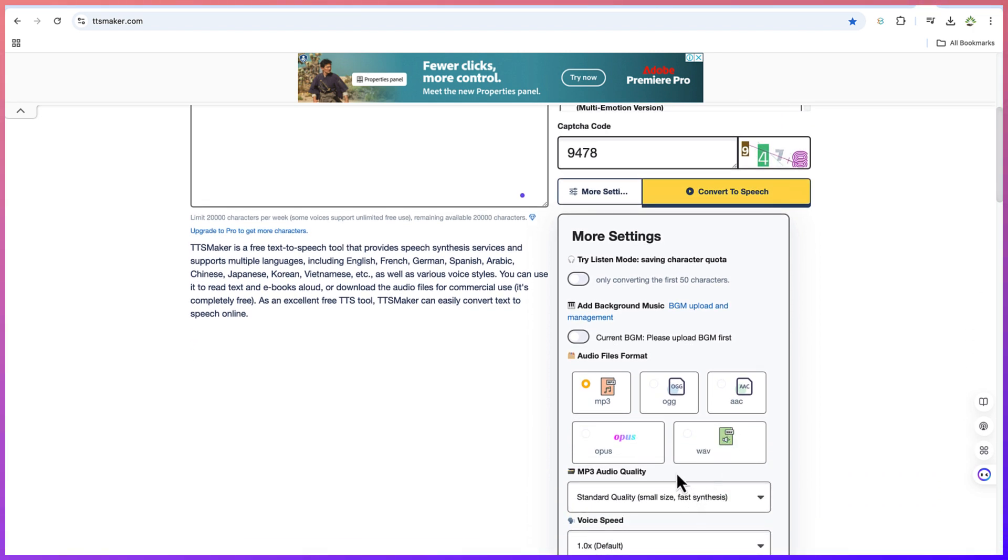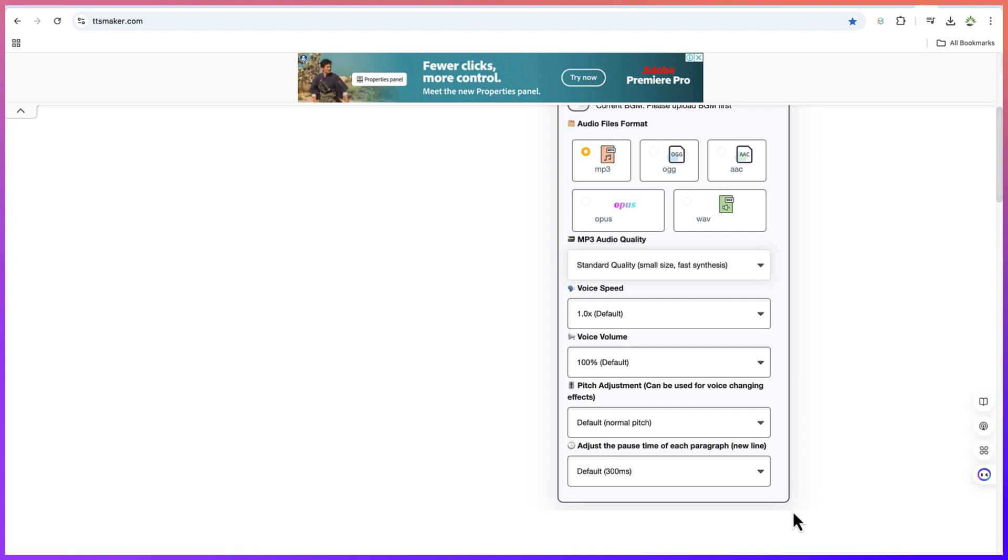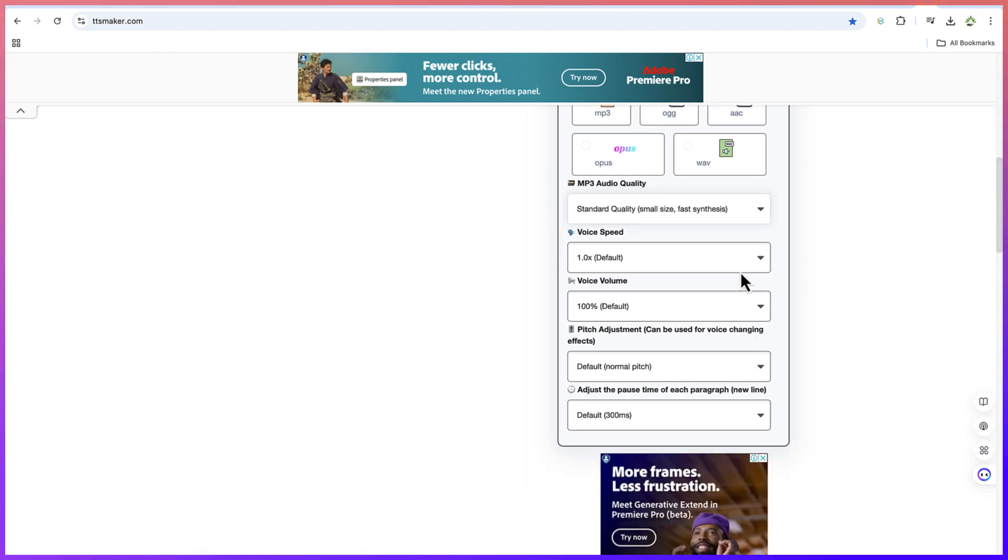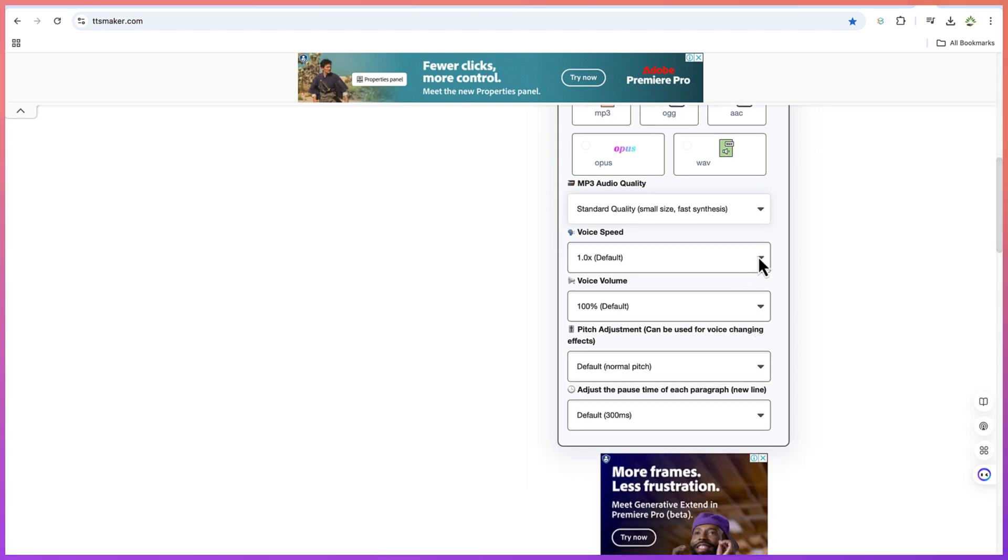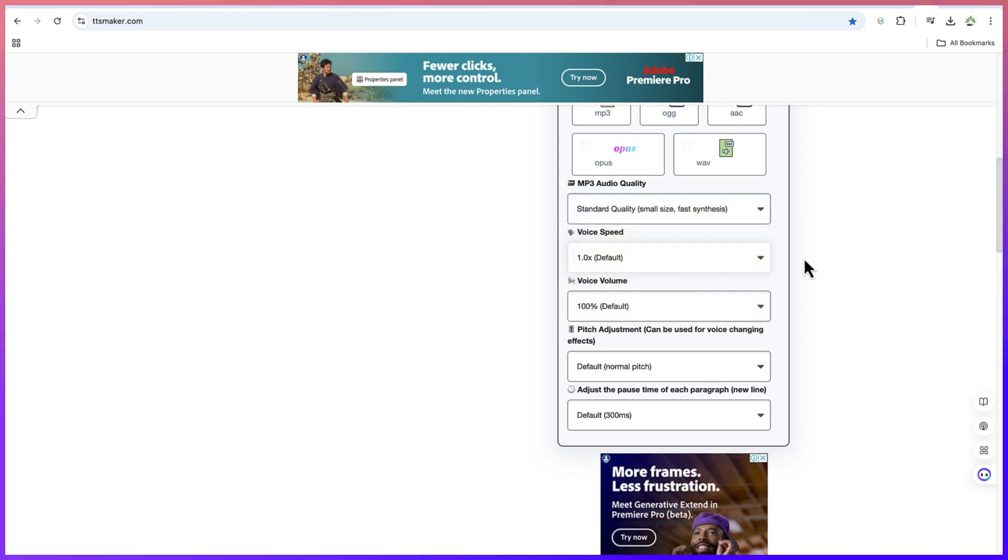And then you can have the MP3 quality. You can change and can customize the quality of the audio that you're going to get. And the voice speed, you can vary it down here. This is 1.0, which is default. You can increase the voice a bit or you can reduce the speed of the voice a little bit.